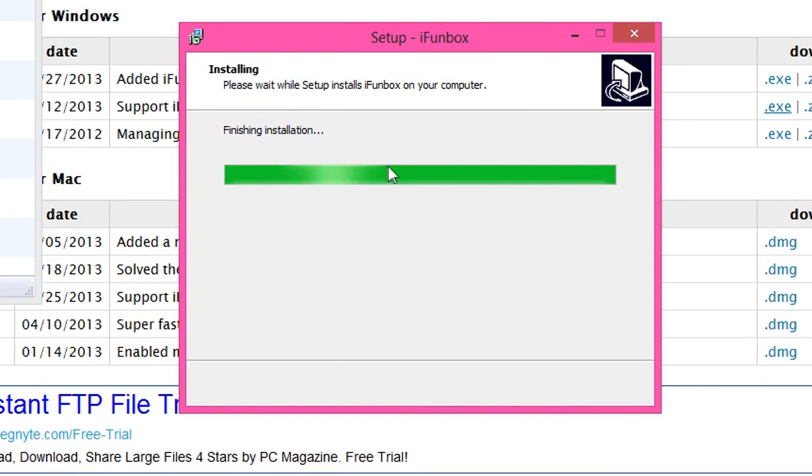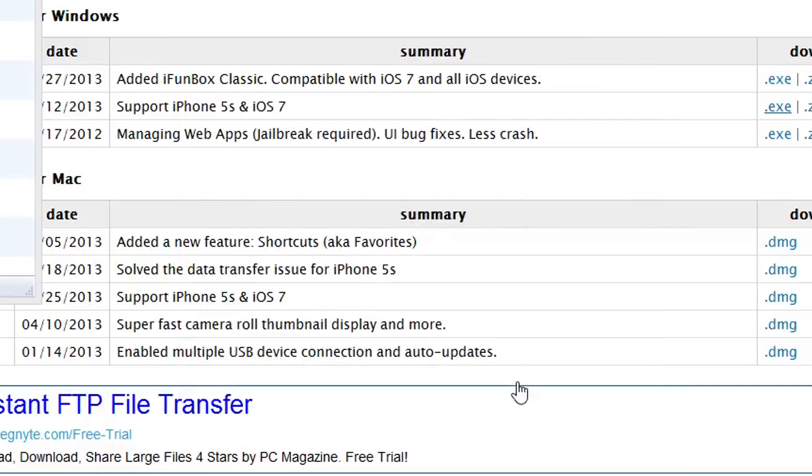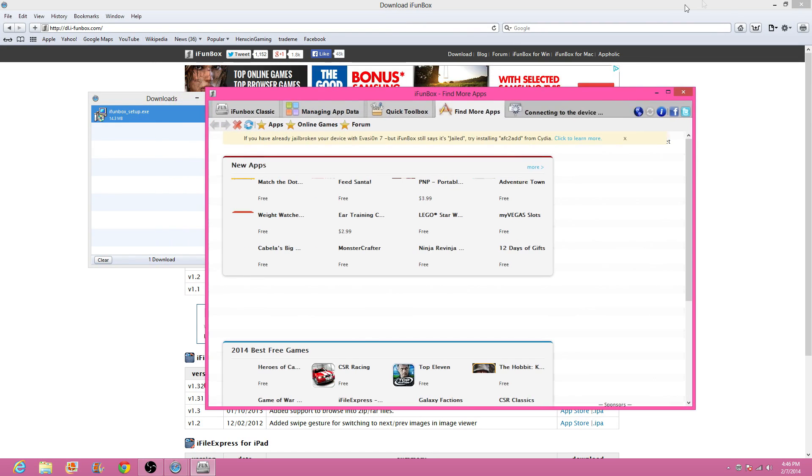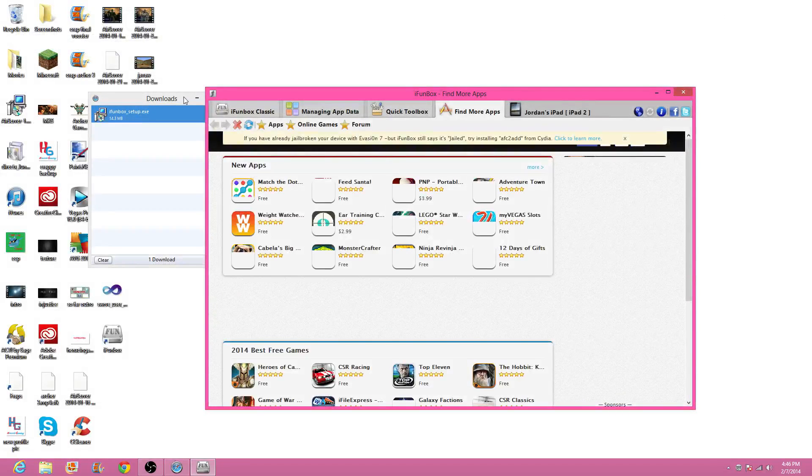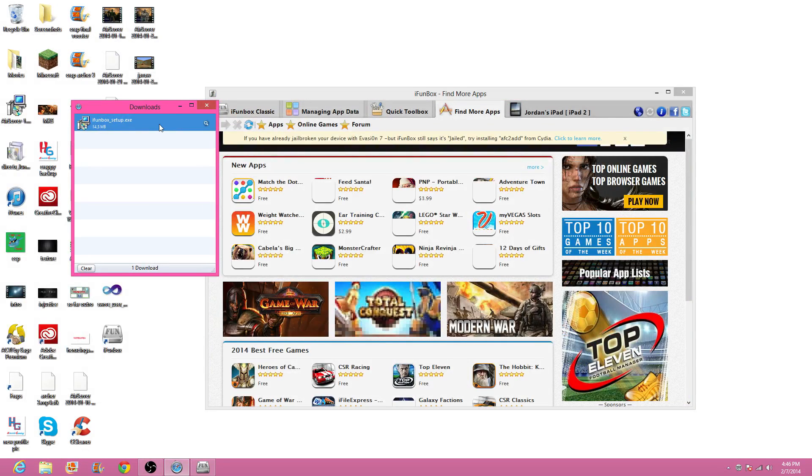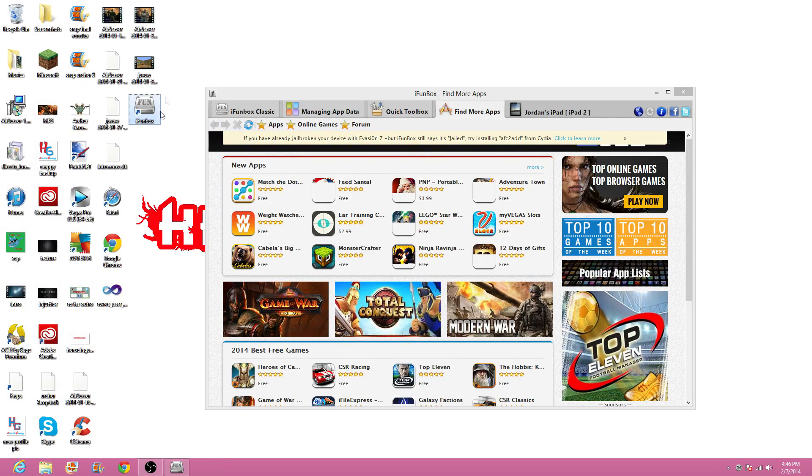Should be done now. I'm not going to open the welcome page, so I'm just going to run iFunBox. Finish. And here it is. It should be on my desktop. Here it is, it's on my desktop now.